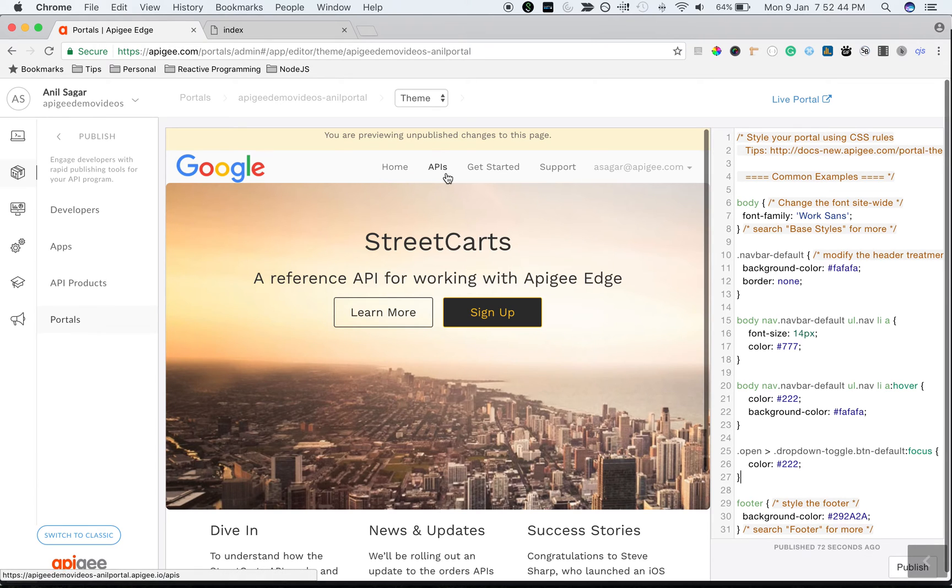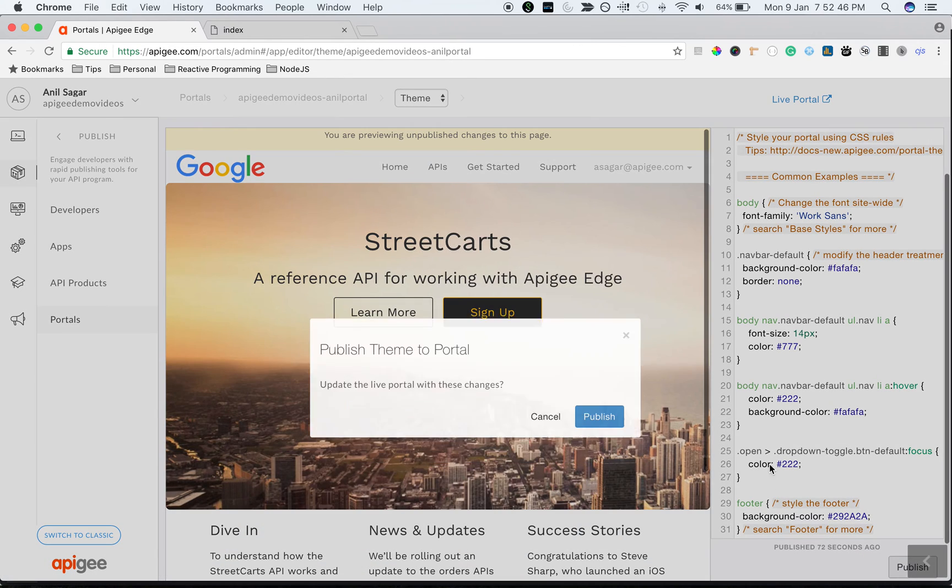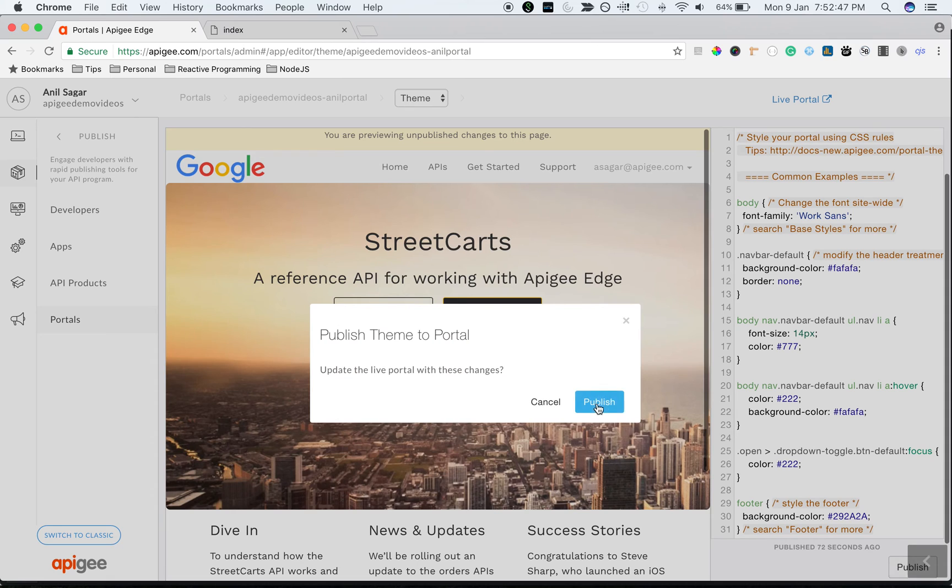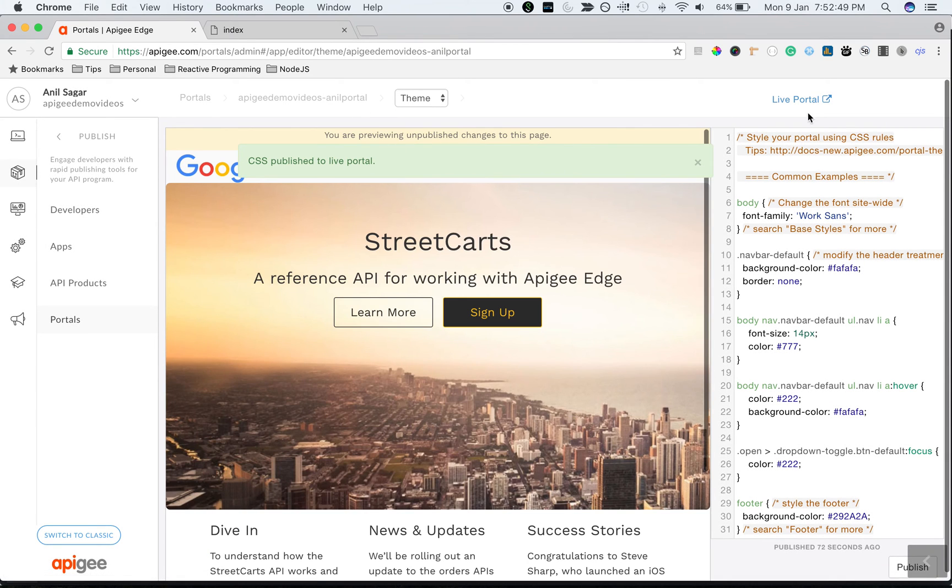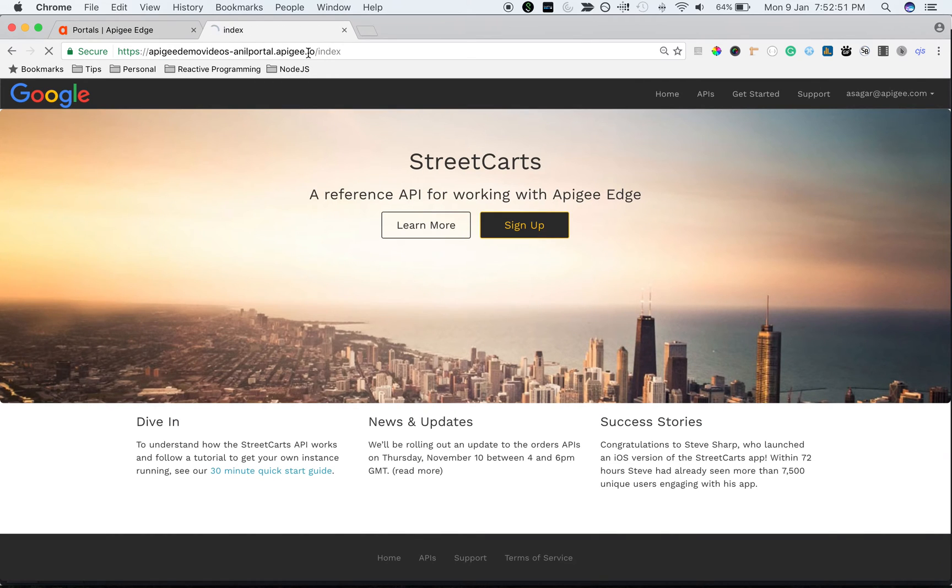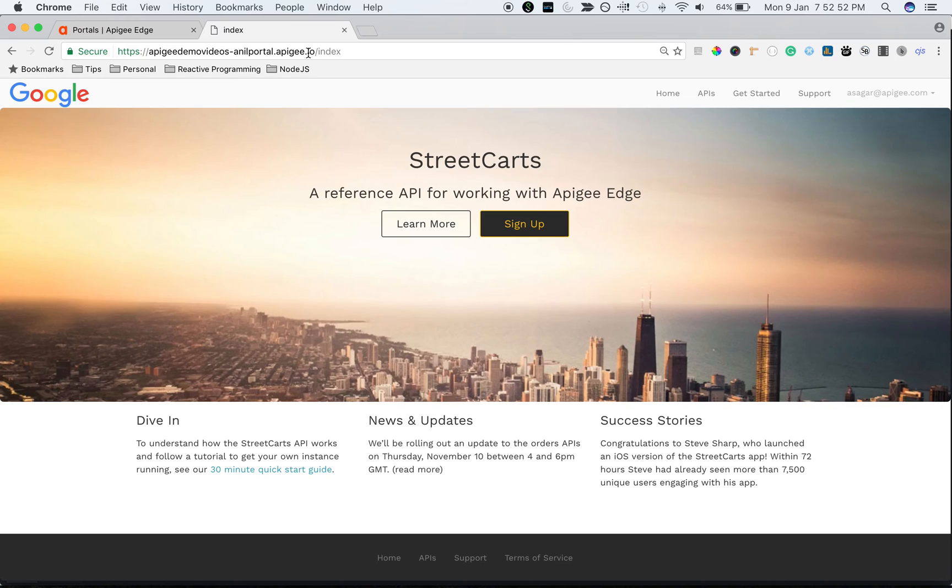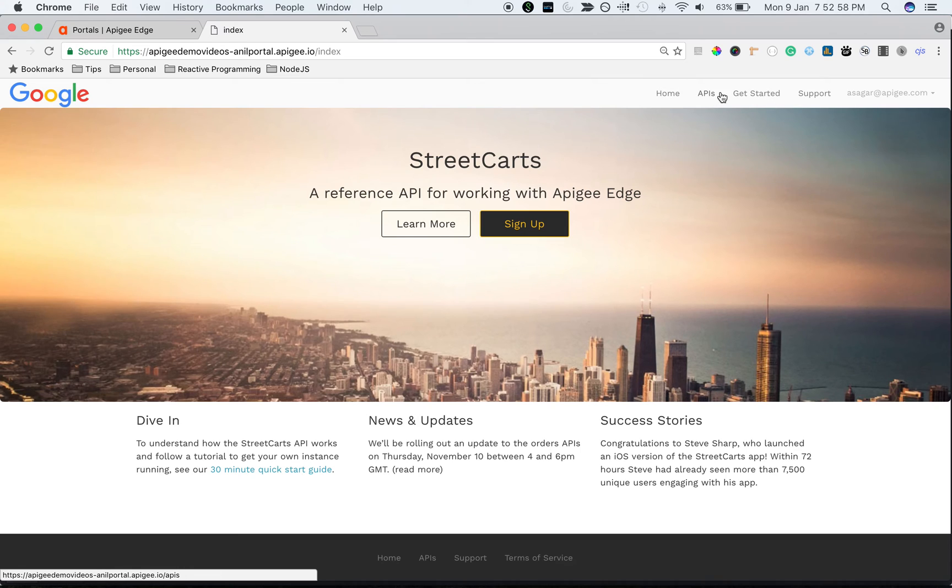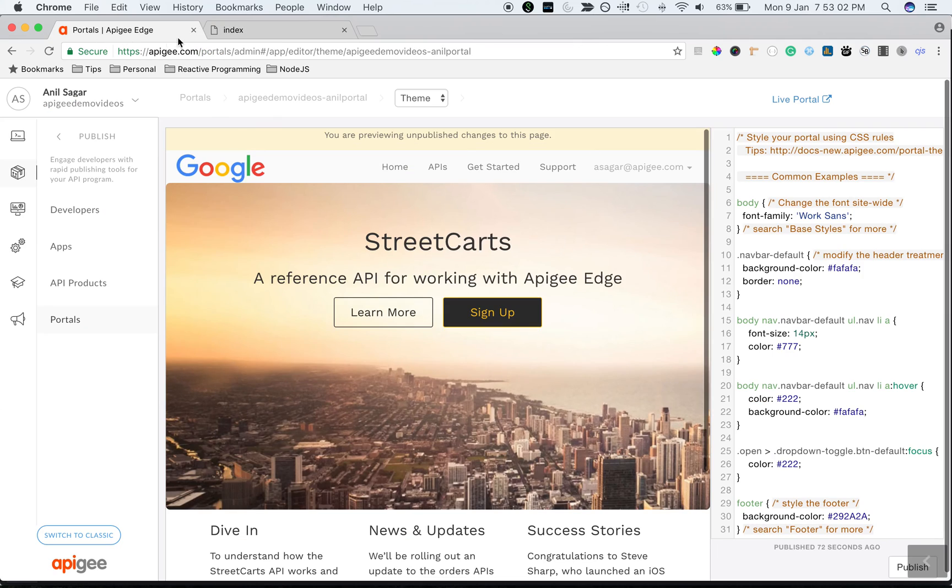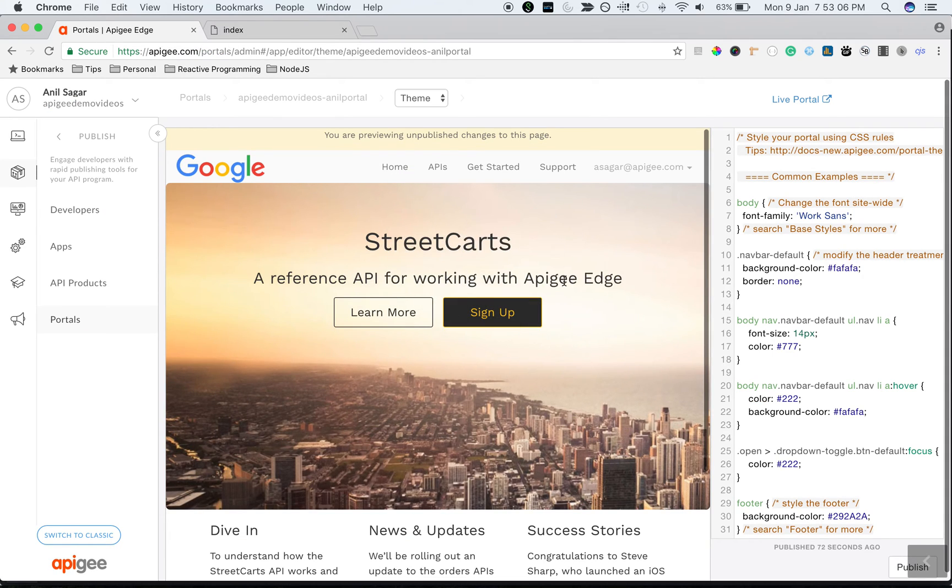There you go, and click on Publish to publish the CSS changes and we can see the changes right away. There you go. Now our menu bar got updated. It's no more black background and we have new theme and look and feel. Similarly you can remove the banner image and you can update the CSS in any page.